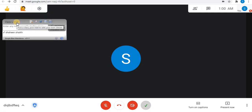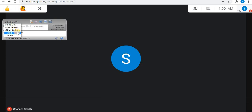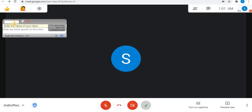In the class list option, you can view the class list, my classes and other options. Using the Add option, you can add your class. Type your class name and add your class. Close using the close option.